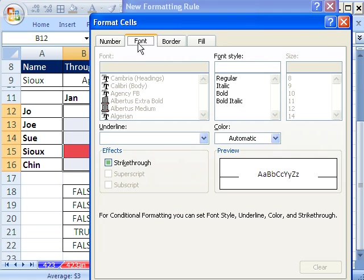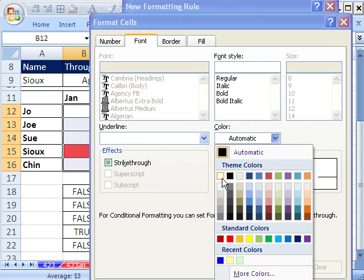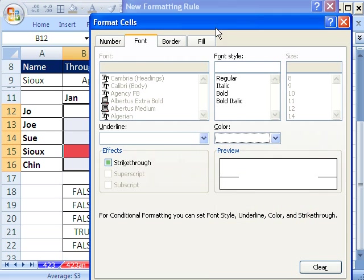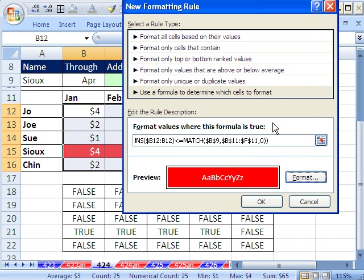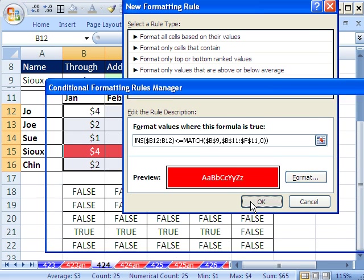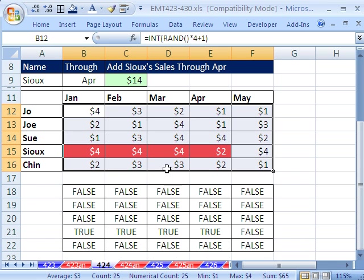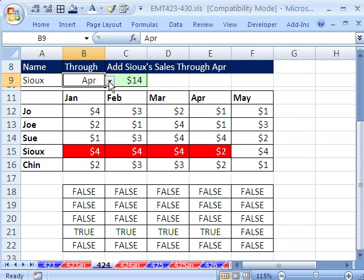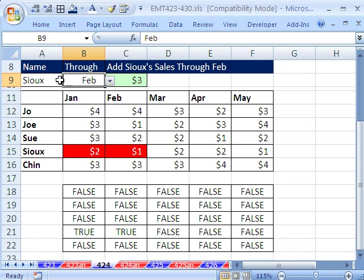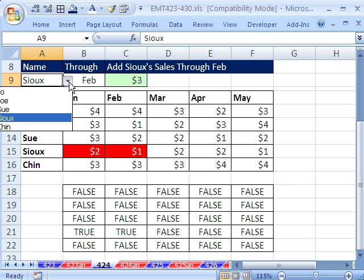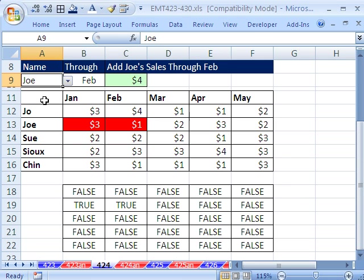Fill, I'll do red. Font, I'll do white. Click OK. Click OK. Click OK. And sure enough, now we have our conditional formatting for a dynamic range.